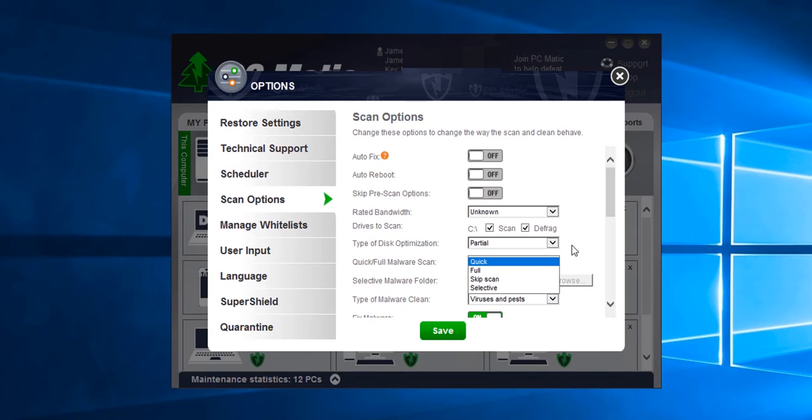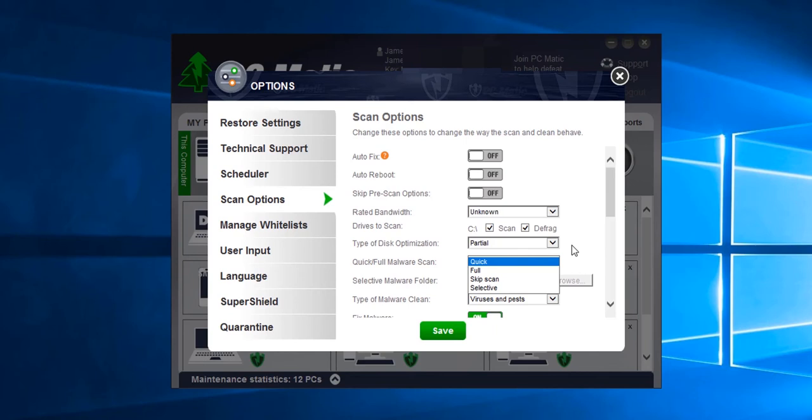A quick scan searches common areas that malware have been known to hide and is sufficient in most cases to clean the computer. A full scan scans every single file on the computer and can take literally hours to complete. A selective scan is where you can select to have PC Matic scan removable drives such as thumb drives or any additional hard drive that you would like scanned by PC Matic.